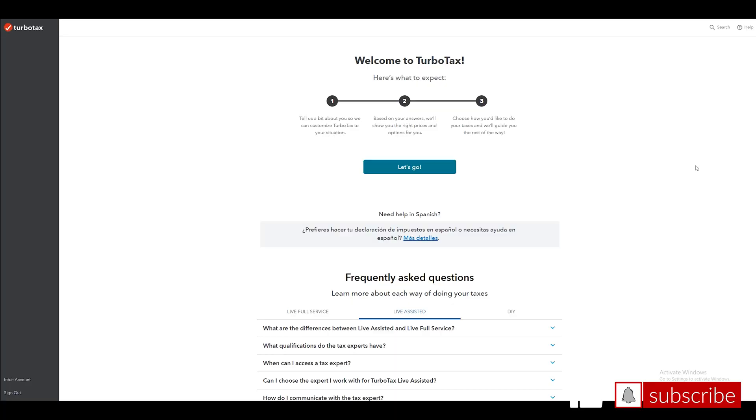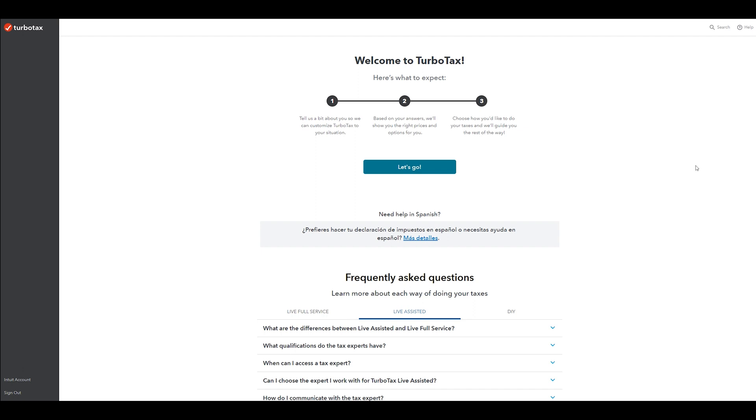I logged into TurboTax. If you've already done this before, you've got an account, just log into that same one. If you don't have an account, you can create one that's free to use, easy to set up. All you need to do is have an email to start. So I'm back onto the main page. I've logged in and it just says welcome to TurboTax. Here's what to expect.